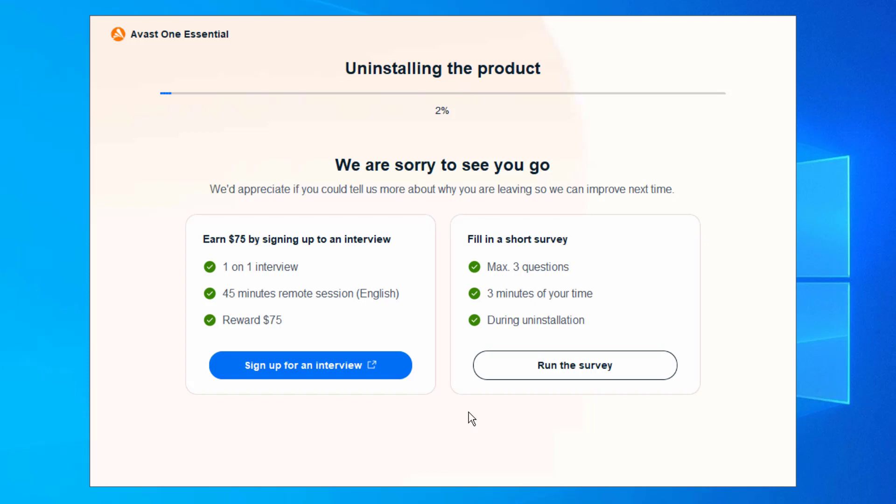Now technically, there is a version of Avast One Essentials that does come on here. And if you've been having problems trying to uninstall this and it doesn't want to work, then I'll be showing you how to uninstall Avast using a removal tool technically.